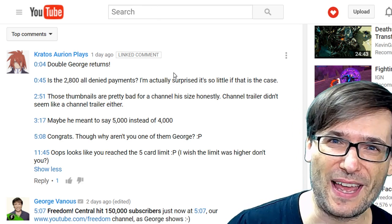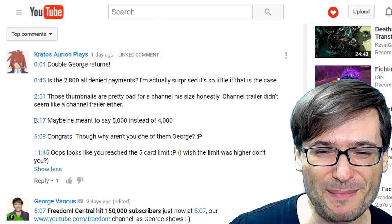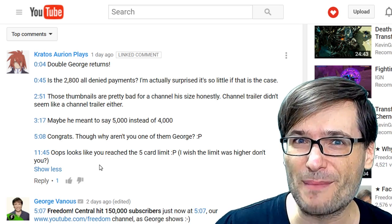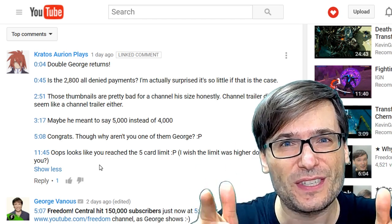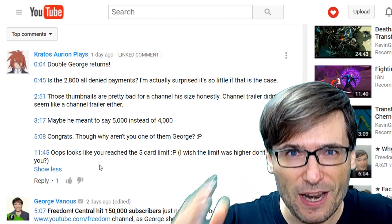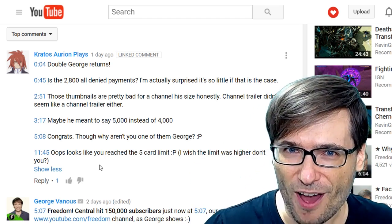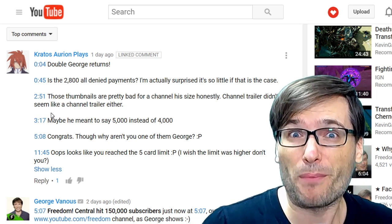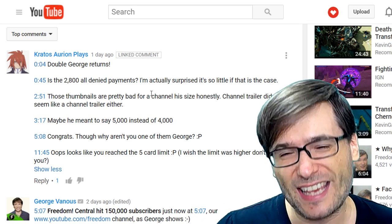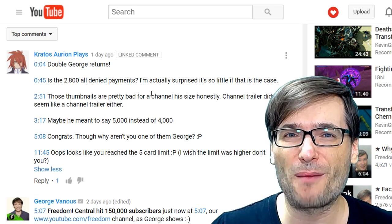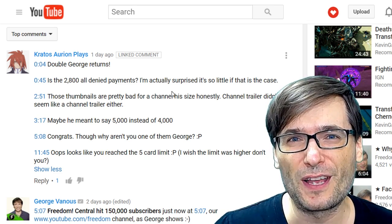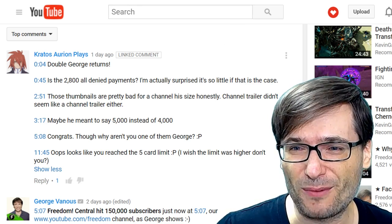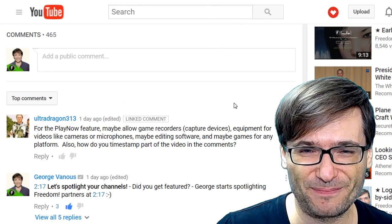Kratos Orion Plays uses timestamps to tell us what he's commenting about, and I encourage you to do the same. Whenever you comment on a video, put a timestamp that represents the point at which you're commenting. It makes your comment a lot more meaningful so people understand what point of the video you're talking about.